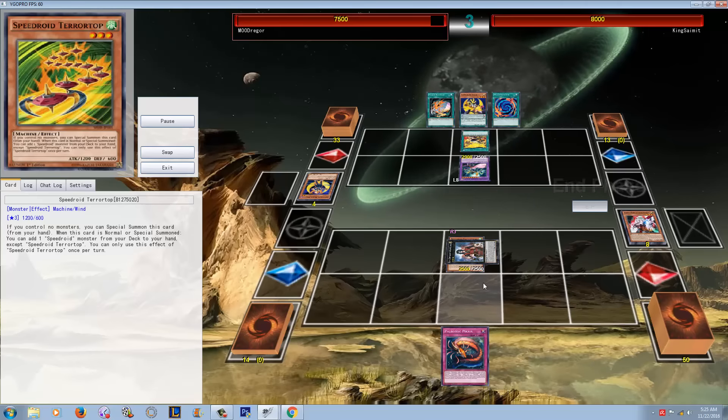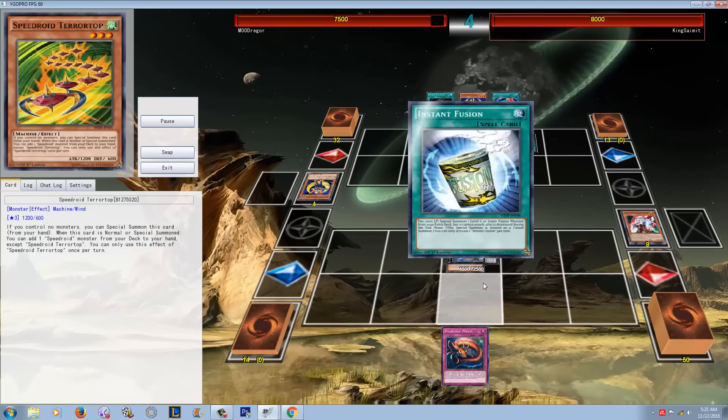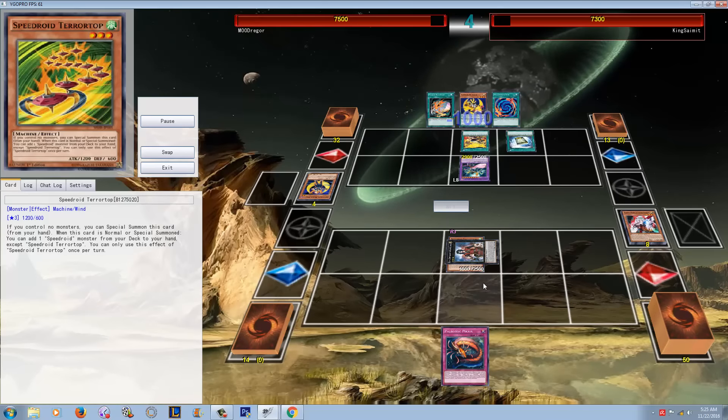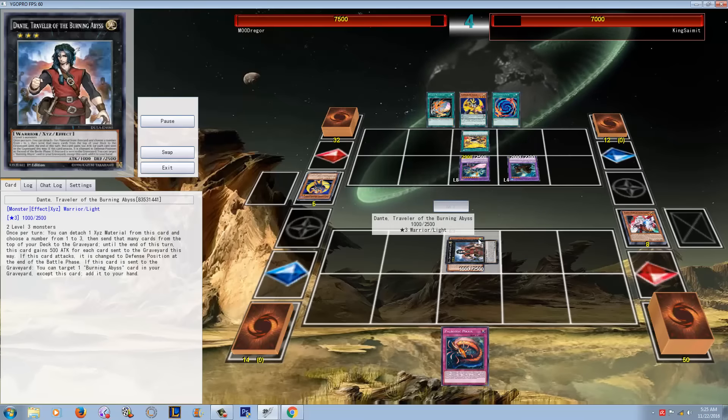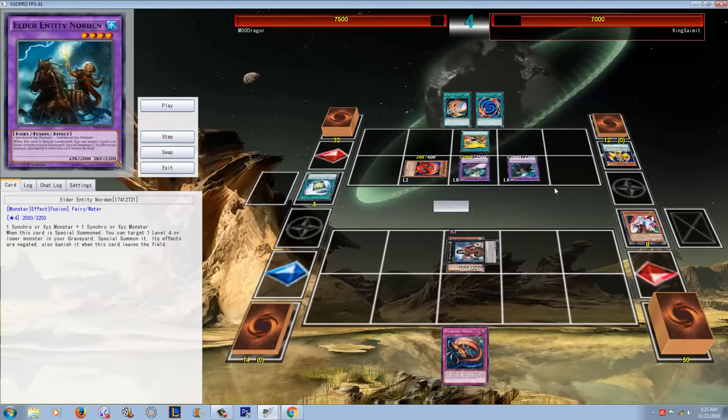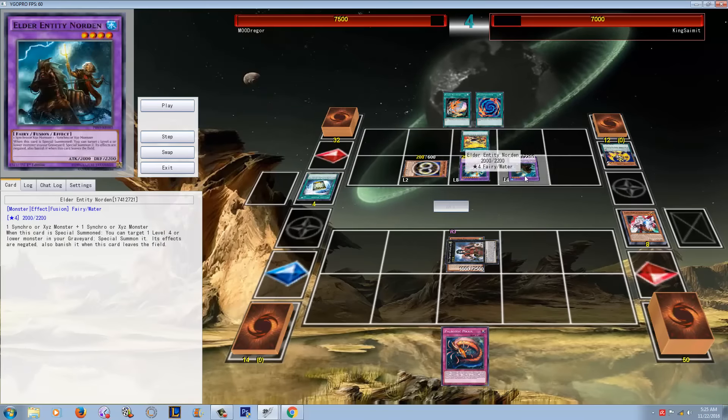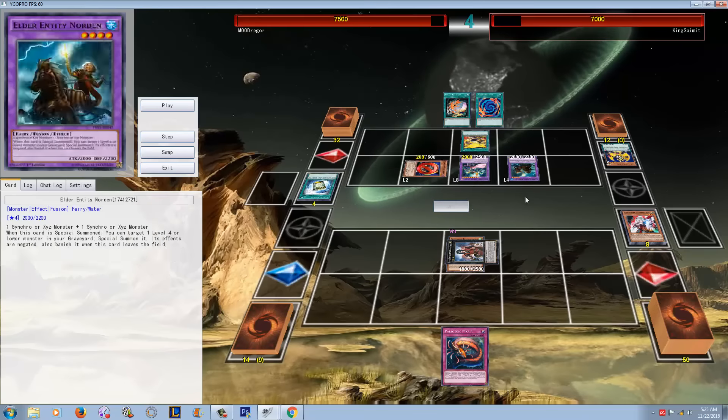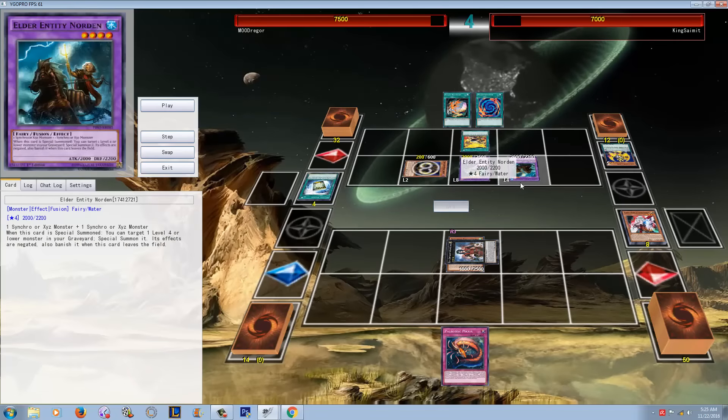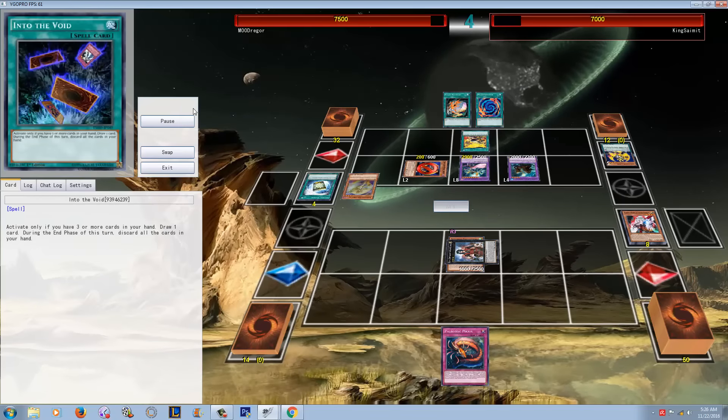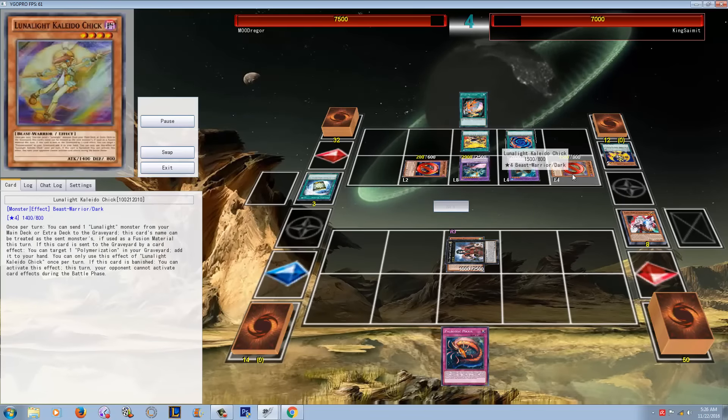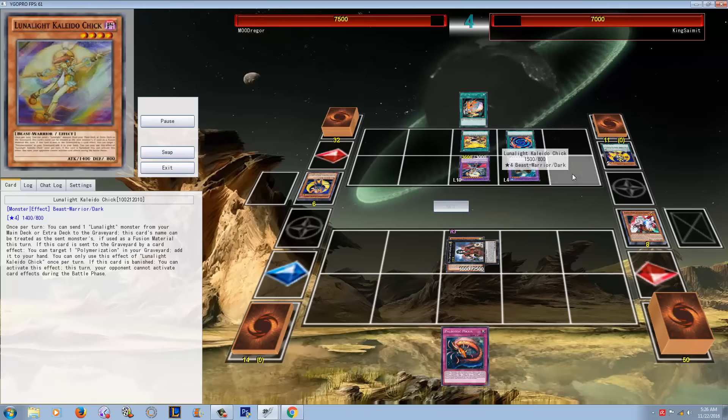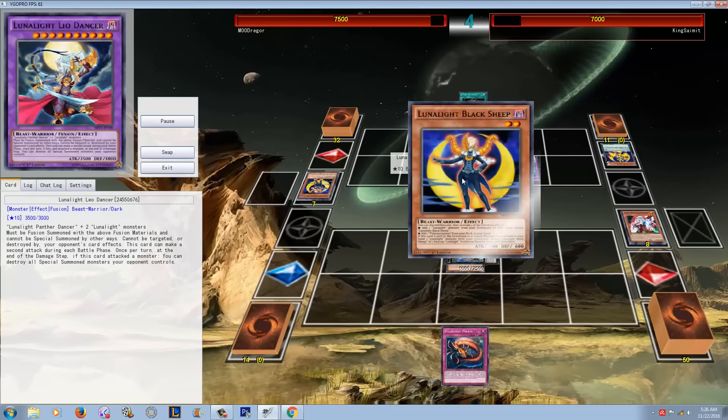So he goes into Dante, which I don't know if he was just giving up at this point, but yeah, Dante ain't getting over Panther Dancer. So he activates the Instant Fusion for Norden. I knew Instant Fusion was good in this deck because bringing back your Black Sheep seems pretty good, or you can go into XYZ plays. So he uses Wolf, activates the Monster Reborn effect, goes into Leo Dancer.